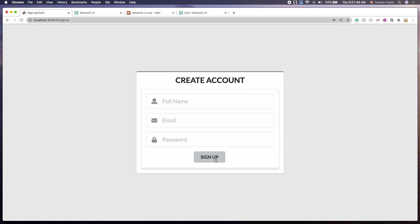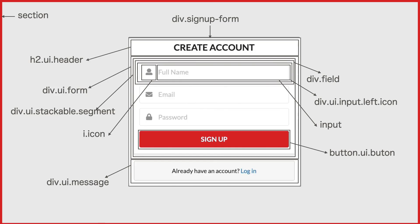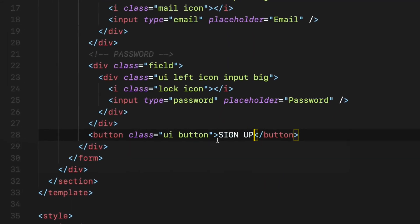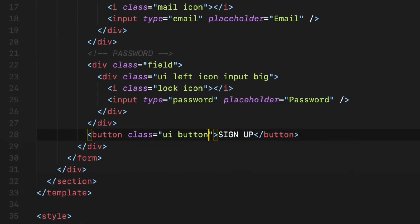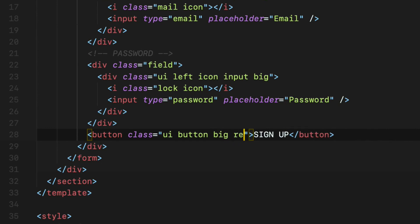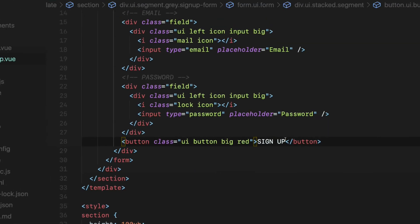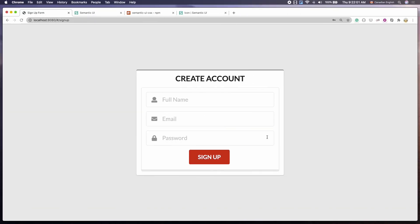This looks good, but I want to make this button bigger as well as red color. Add the big class to make it bigger and add the red class to make the background color of the button to red. Ok.